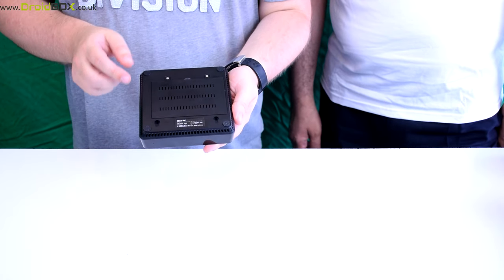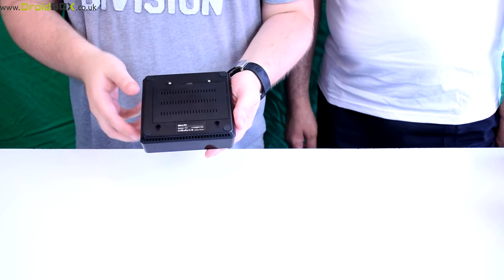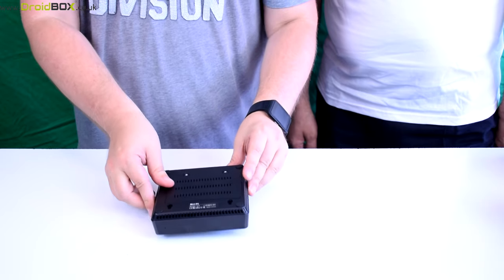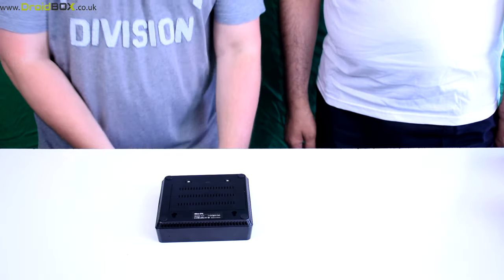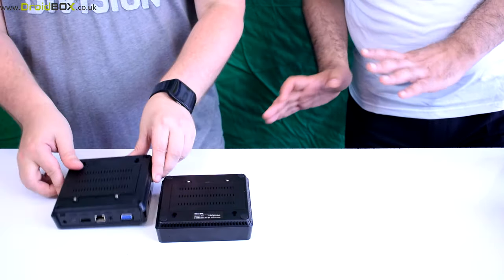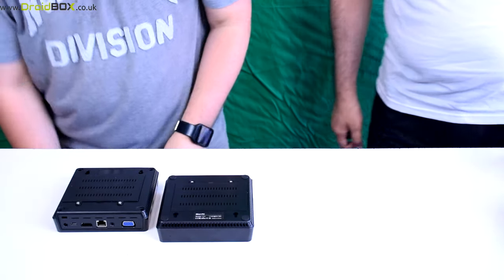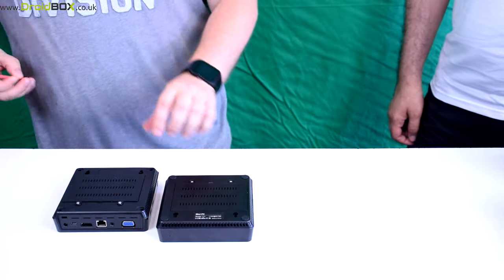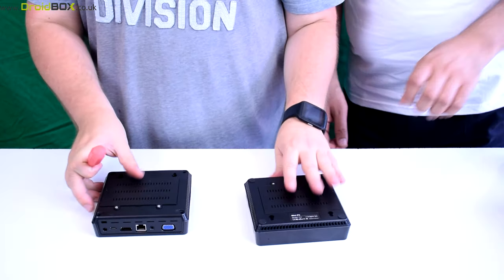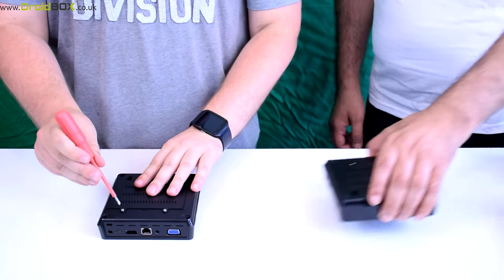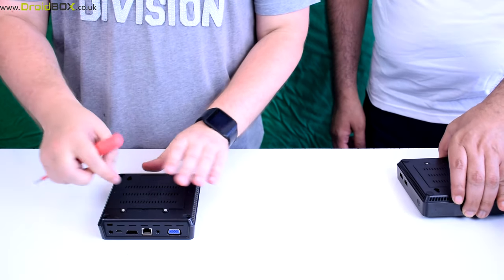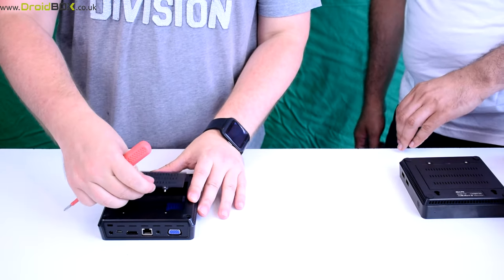So just to save a bit of time unscrewing them, here's one I made earlier. He's been waiting all day to say that. I have. Okay, so all you need to do is unscrew these two screws.